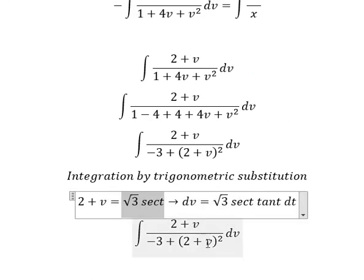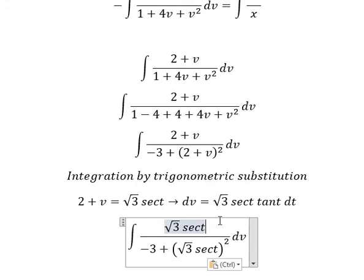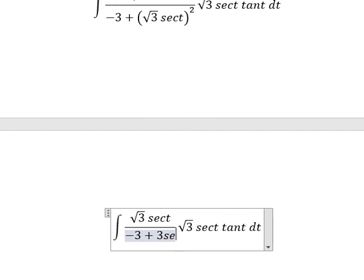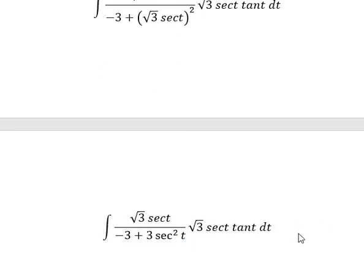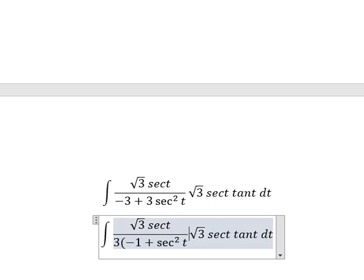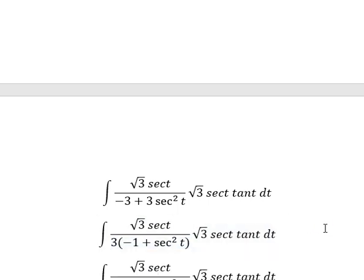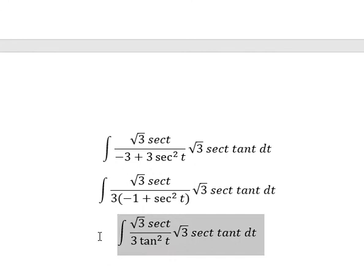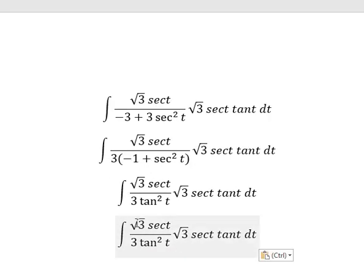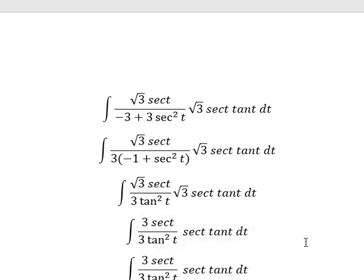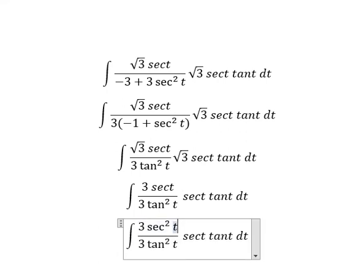So we put this one in here and here. dv we change by this one. This one we change for 3 secant squared of t. Number 3 and number 3, we can do factorization. This one we change by tan squared of t. Square root of 3 and square root of 3 gives number 3. Secant of t and secant of t gives secant squared of t. This one we have tan t.